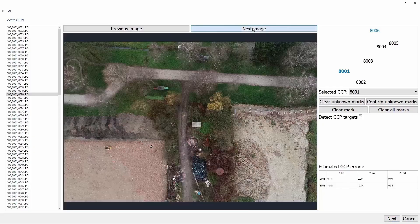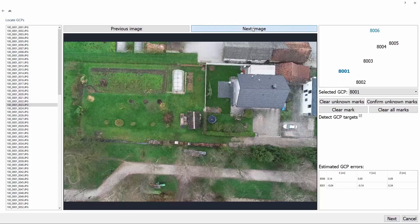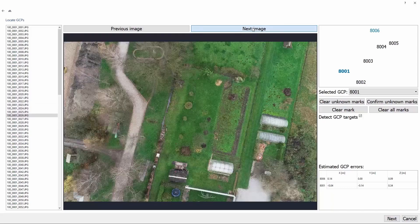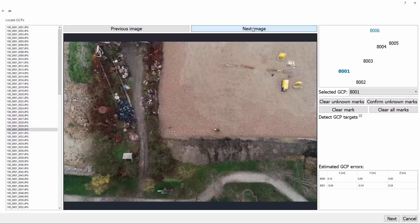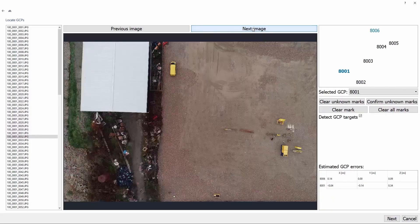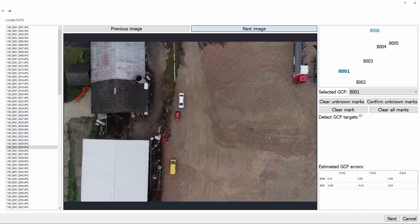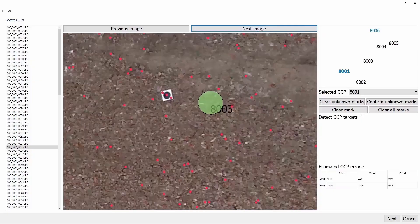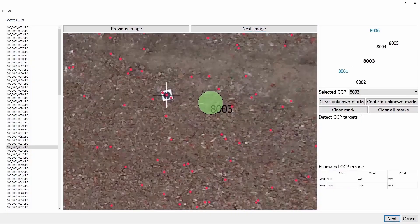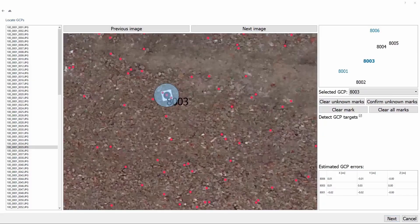Let's click Next Image button a couple more times and find ourselves another target. We can see the target number 8003, so we'll just repeat our process. In the bottom right corner, we can see the accuracy of the targets we have already found.